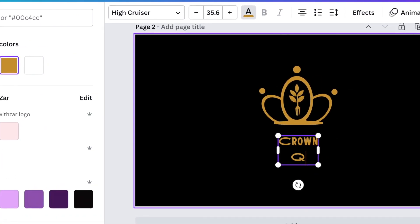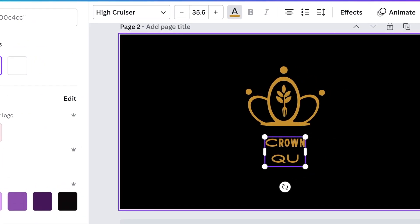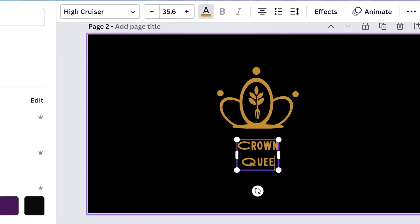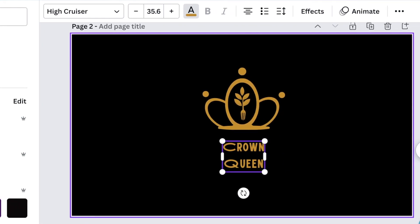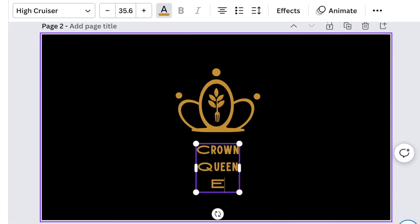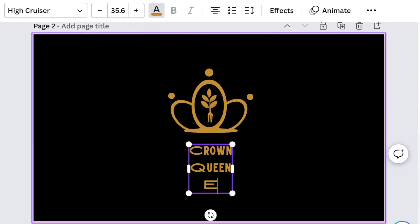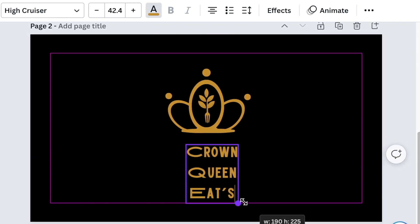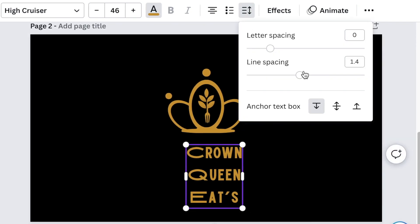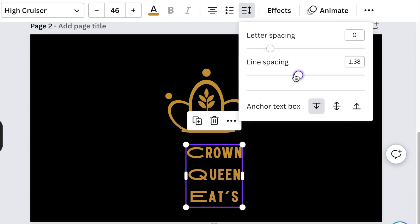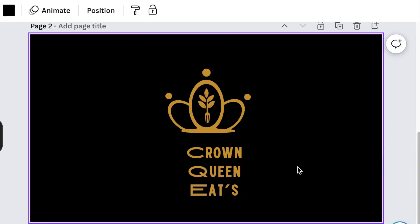Type the name, which is Crown with a capital C so it looks different and big, then small letters. Then reduce the line spacing so that it fits.